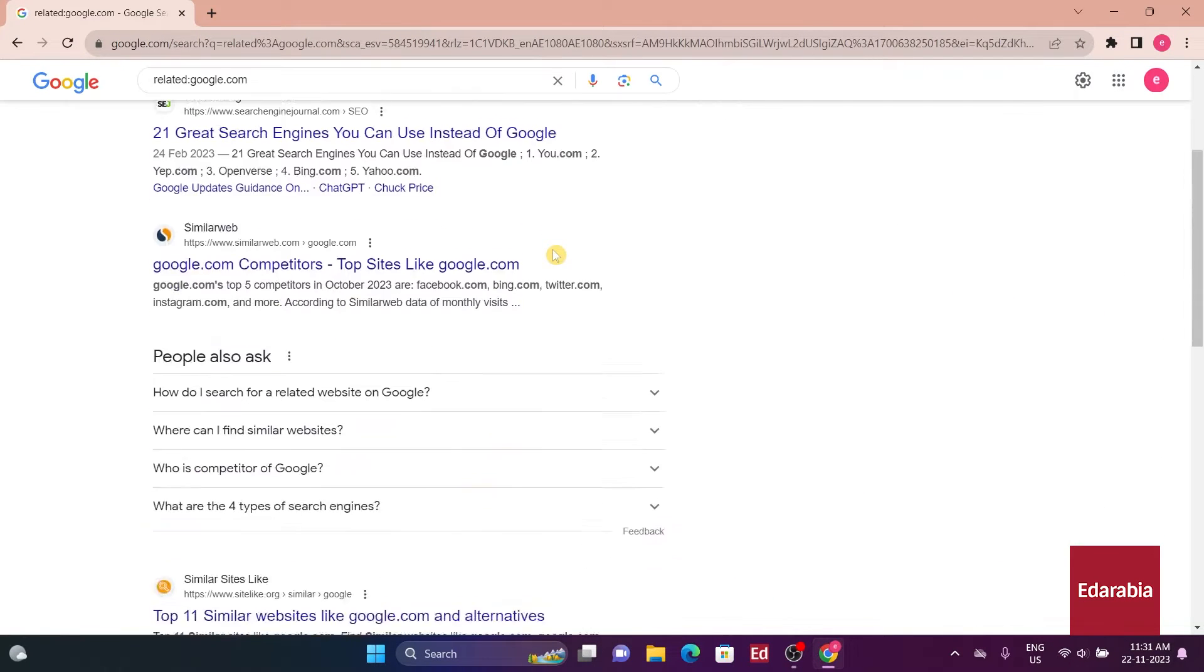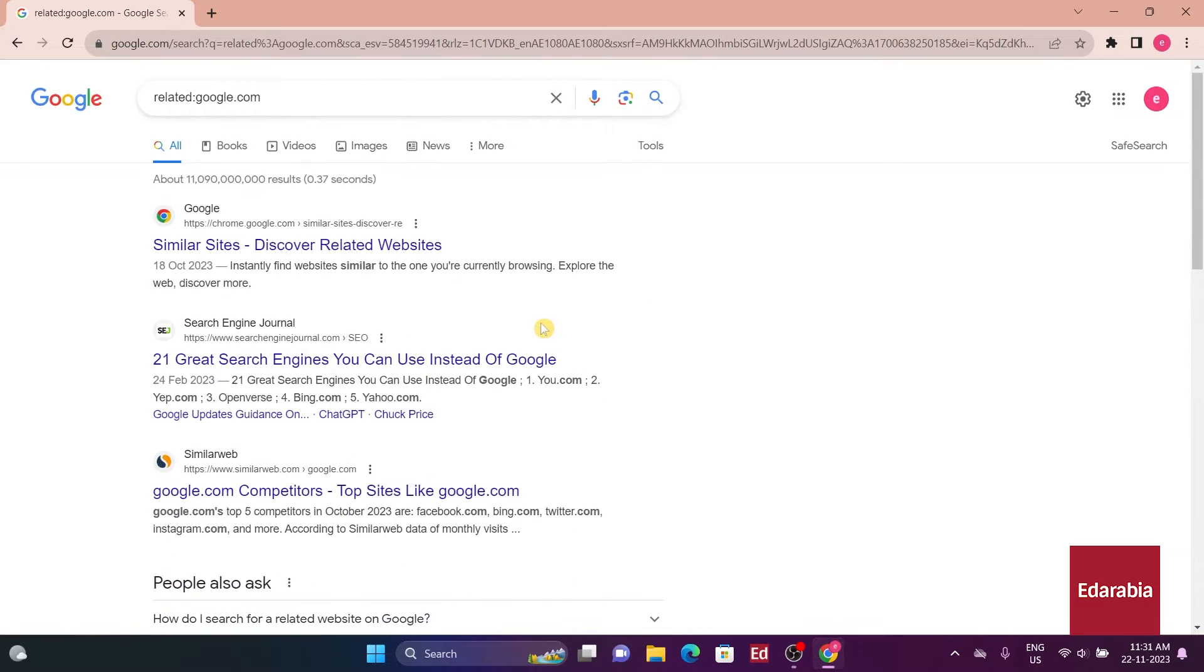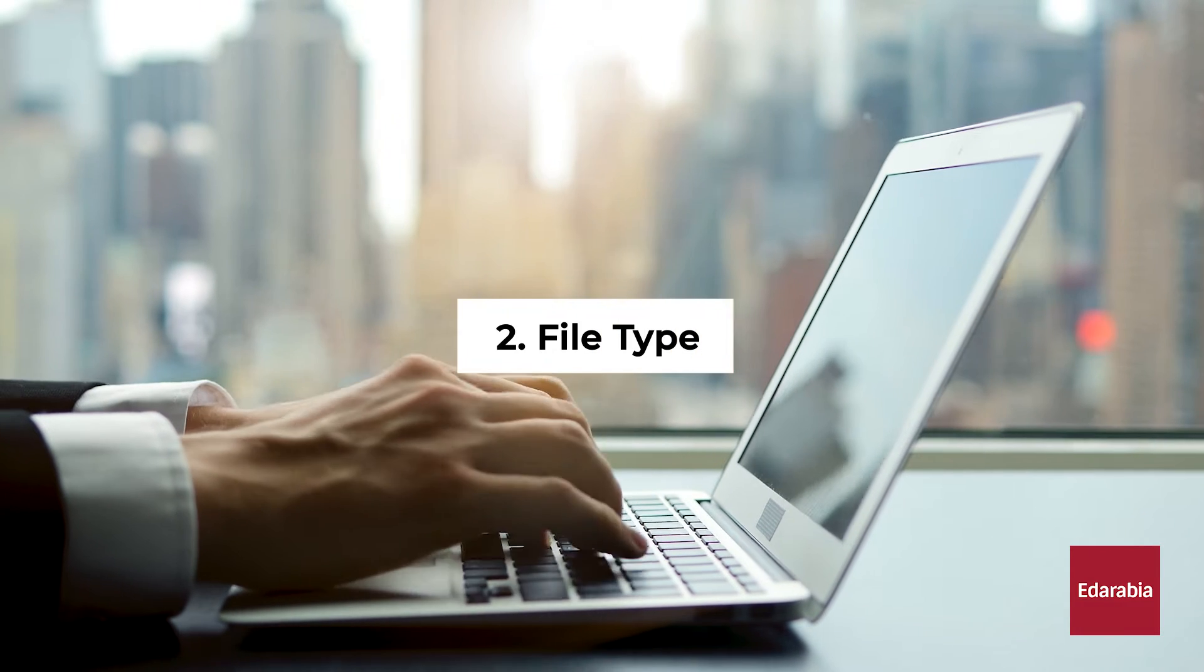This search is a great way to find new websites that are similar to ones you already know.